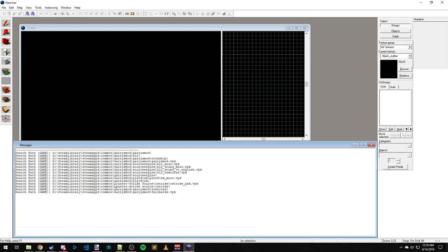And then down here you see it's also mounting Counter-Strike Source, cstrike, cstrike pack VPK, and all the loose files inside of cstrike as well.